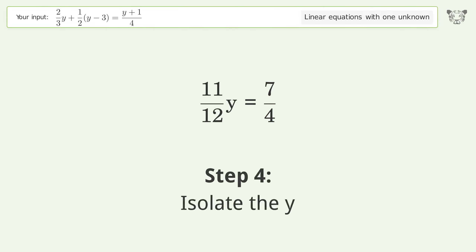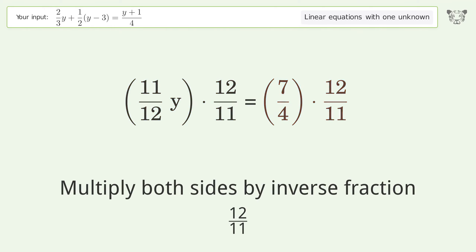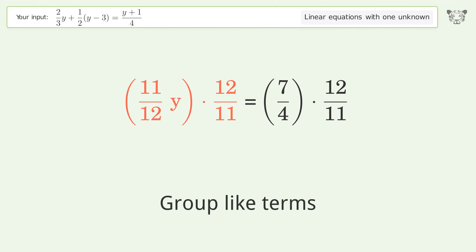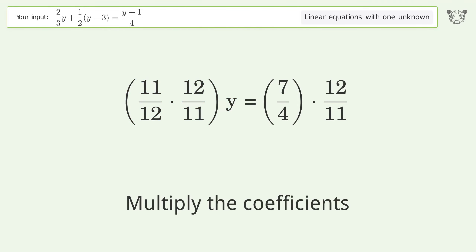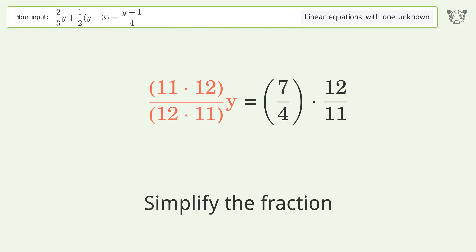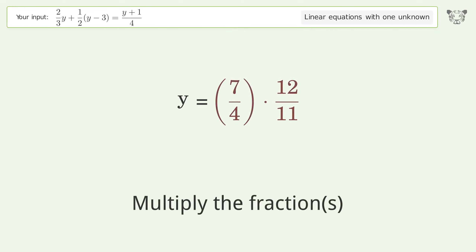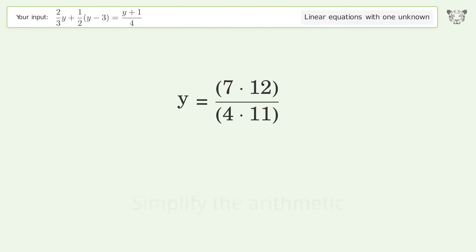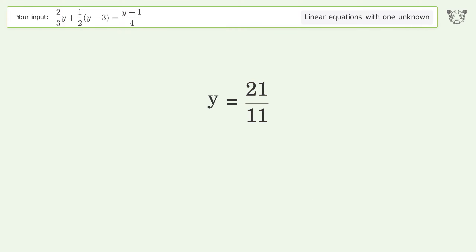Isolate the y. Multiply both sides by the inverse fraction 12 over 11. Group like terms. Multiply the coefficients. Simplify the fraction. Multiply the fractions. Simplify the arithmetic. And so the final result is y equals 21 over 11.